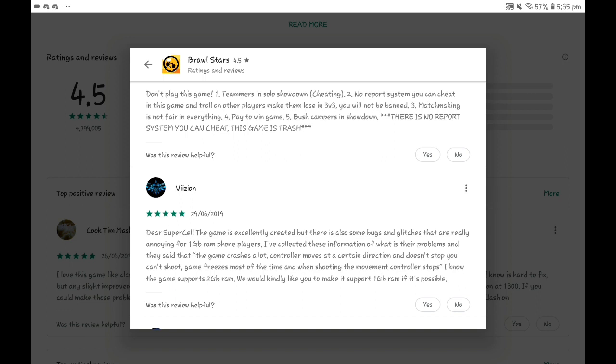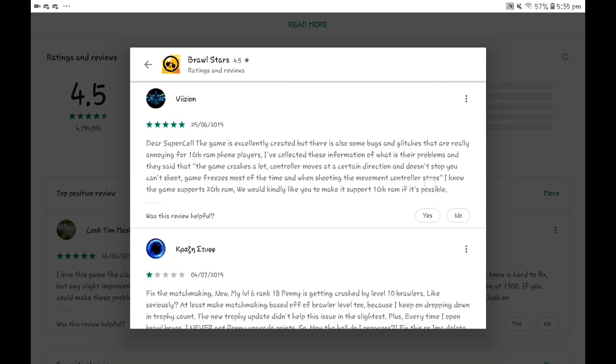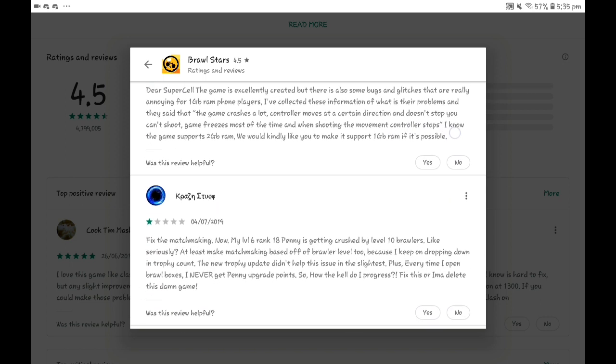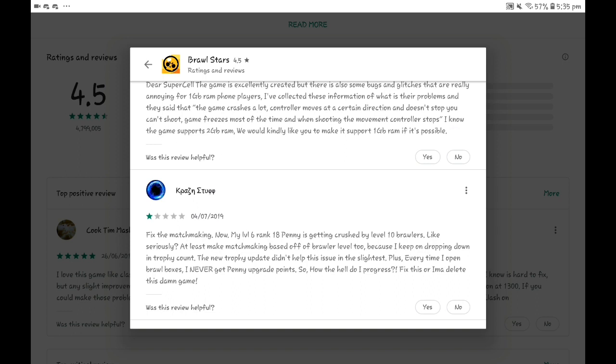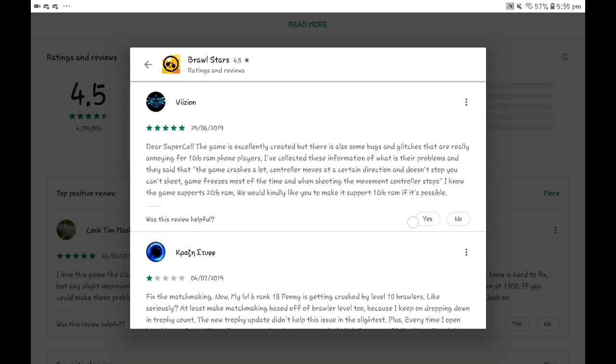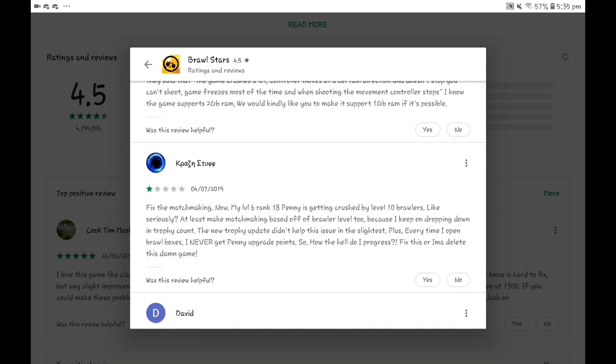Next review: Dear Supercell, this game is excellently created but just a few bugs and glitches that are really annoying. One gigabyte RAM. Can I say one thing? Are you using a flip phone? Like, I know it's for two gigabyte RAM.